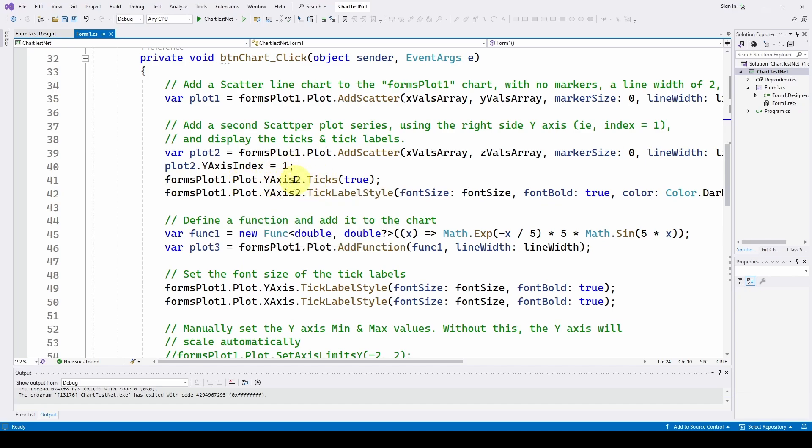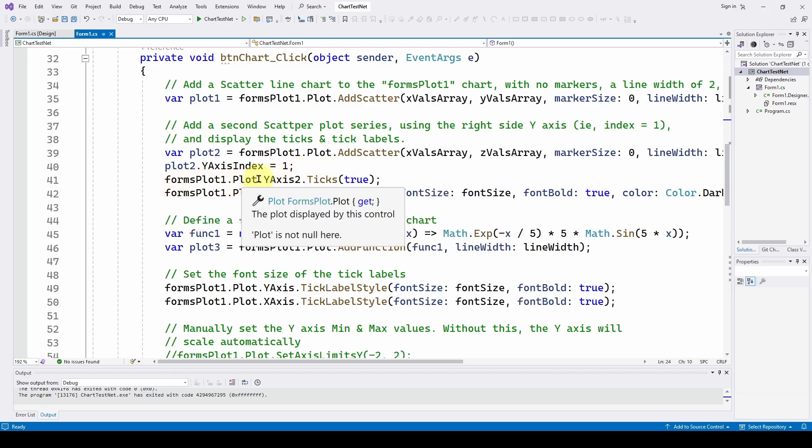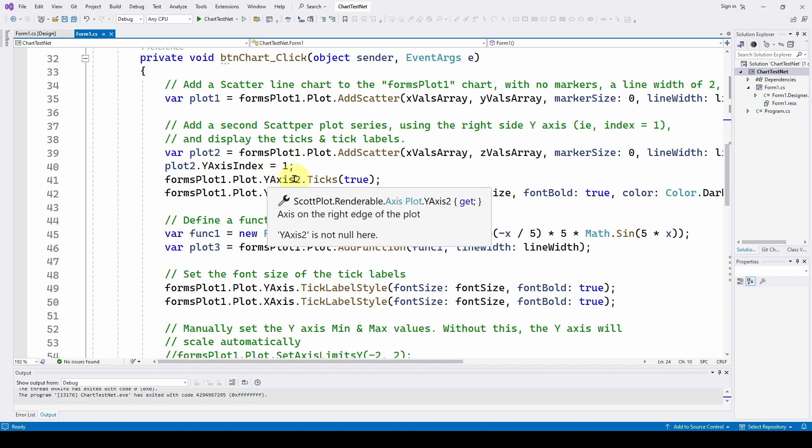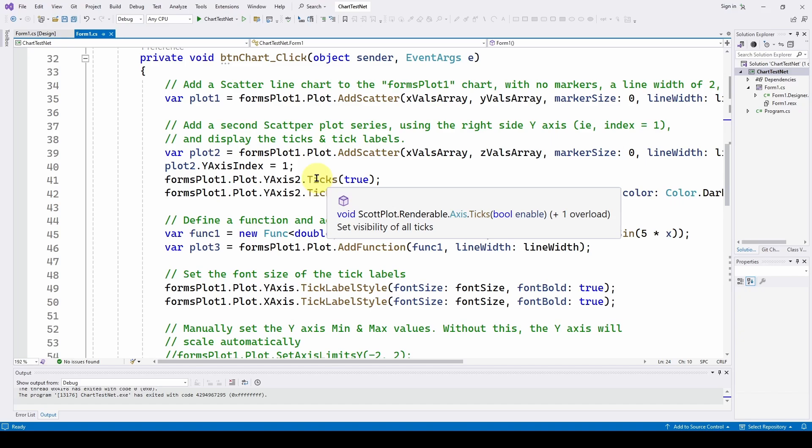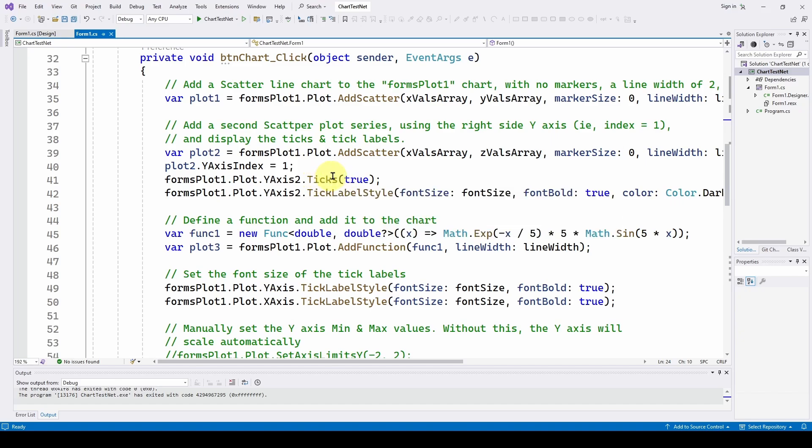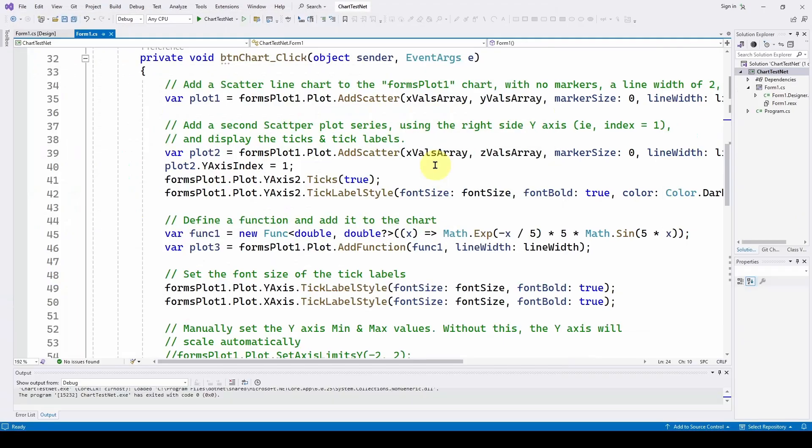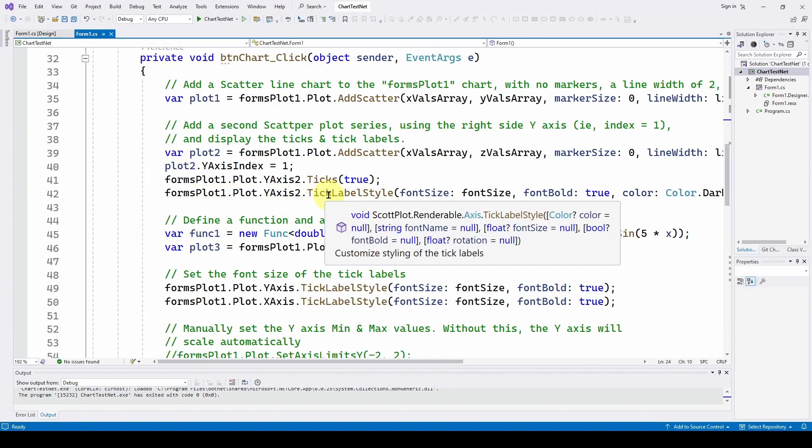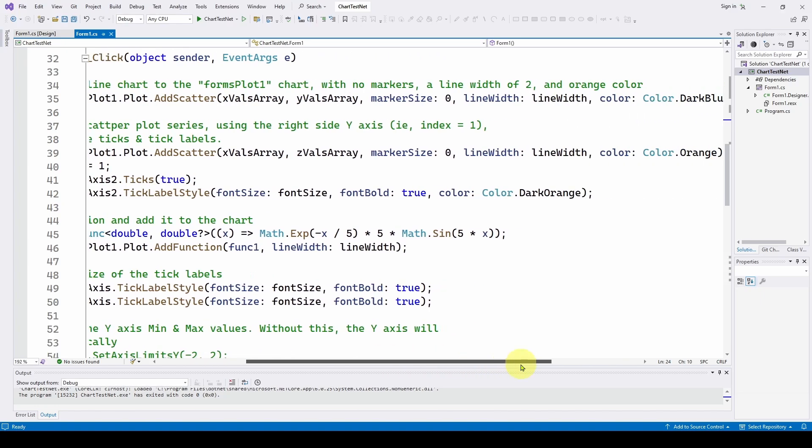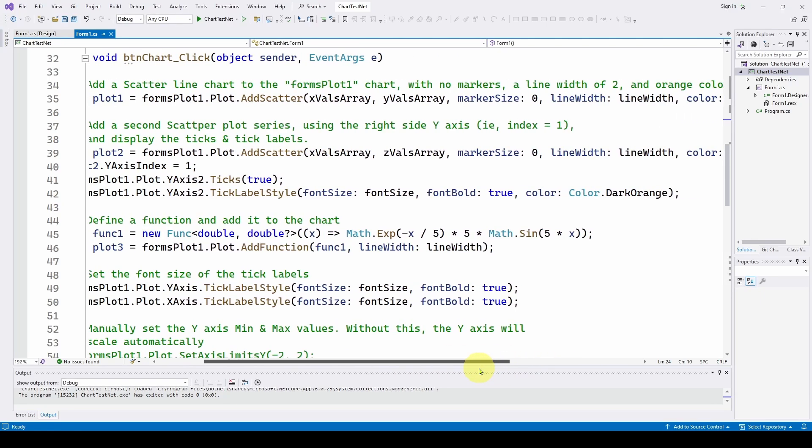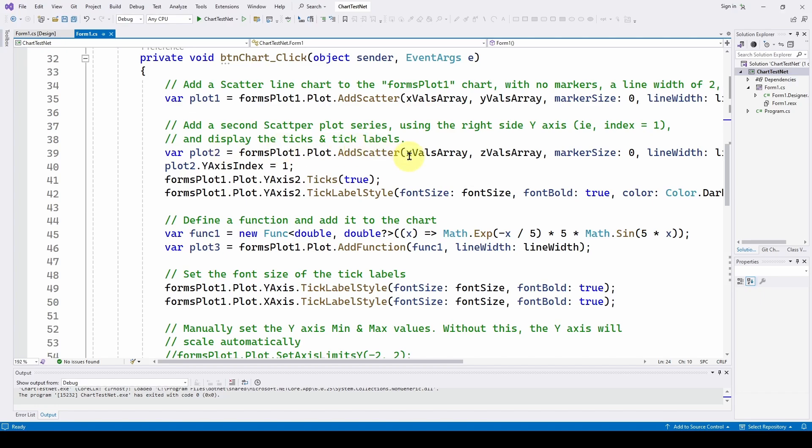So then we're saying forms plot one dot plot. And here is where we can actually show the ticks and the labels on the right hand y-axis. We go forms plot one dot plot y-axis two, which is the right hand axis. And we're going to enable the ticks. And what that does, if we start this up, it enables and shows us these ticks and the labels on the y-axis. And then we're going to say plot y-axis two tick label style. We're going to tell it what font size, we want it to be bold, and we want a color of dark orange.